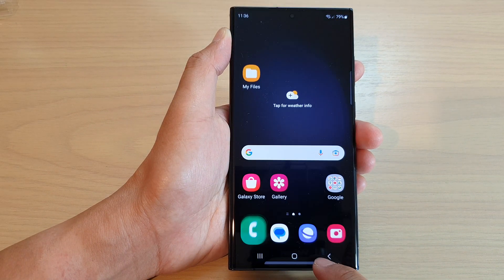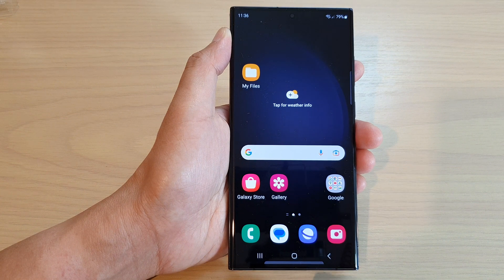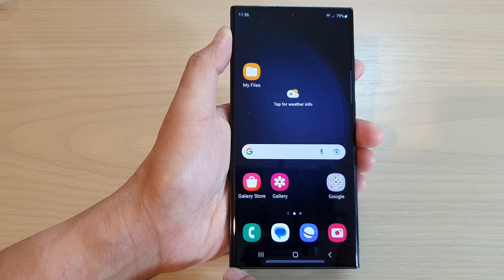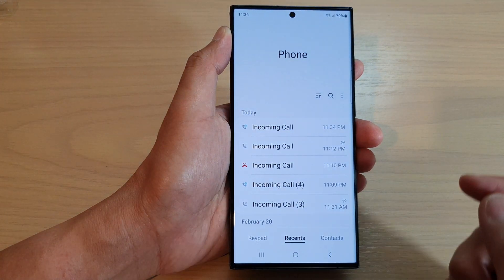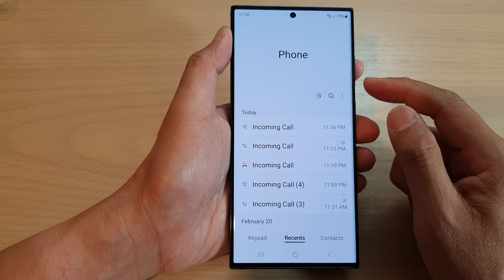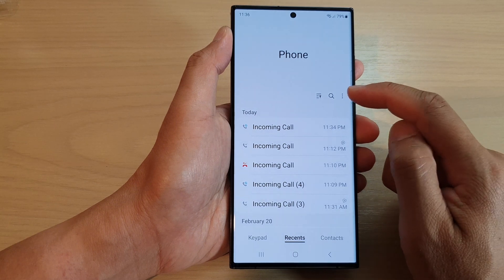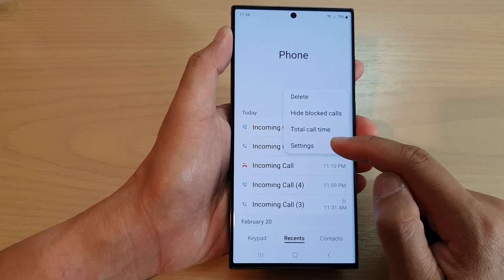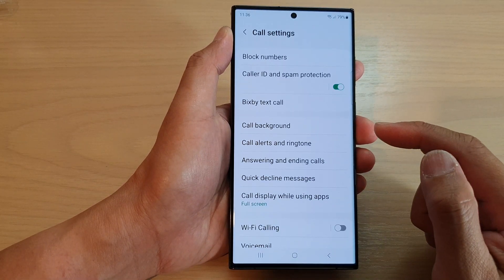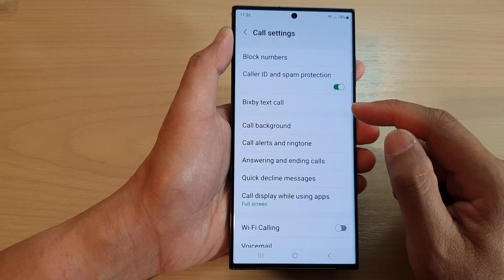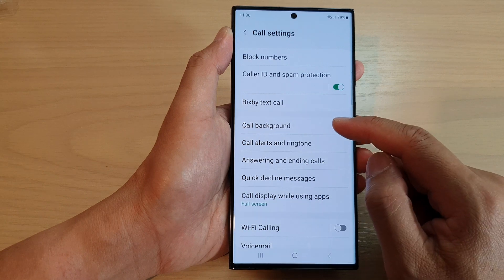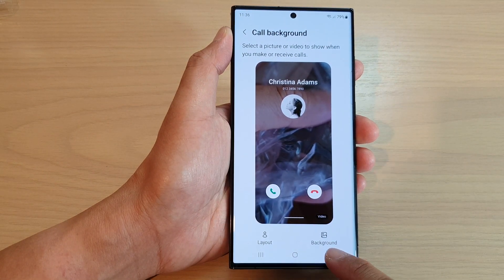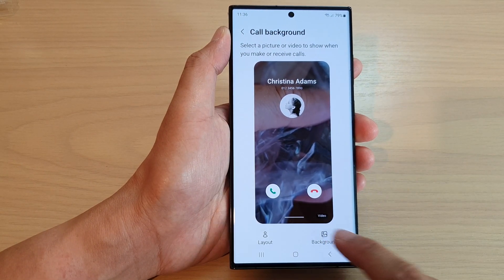First tap on the home button to go back to the home screen, and on the home screen tap on the Phone application. Next tap on the More button, and from the pop-up menu tap on Settings. In Settings, tap on Call Background, then tap on the Background button at the bottom.